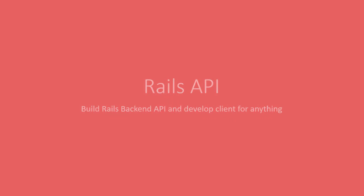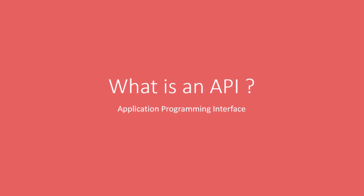This course is about Rails API, which is you're going to build Rails backend API and develop your client for anything. So what is an API? API is an Application Programming Interface. It is the interface between the client and the server.